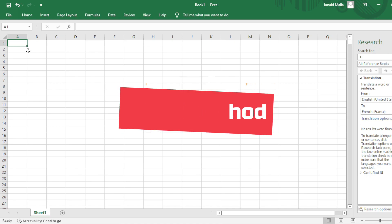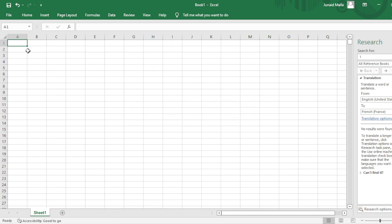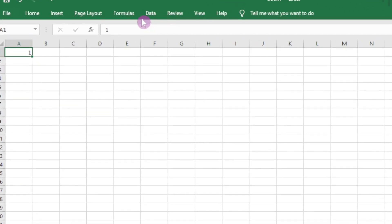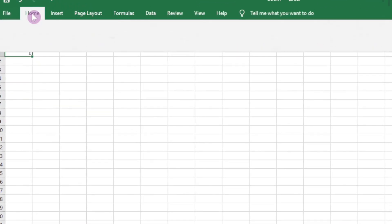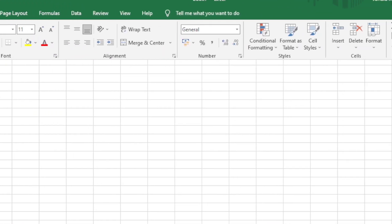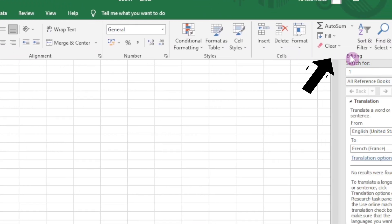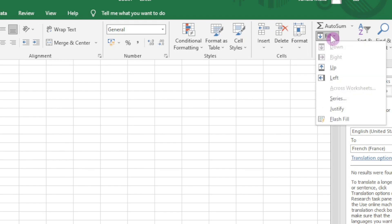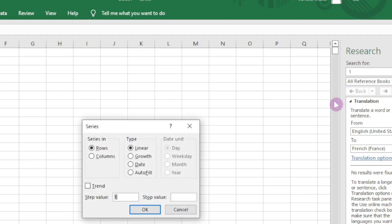So there is a quick way of filling the series of numbers. Select your first number in the series, click on the cell, then click on the Home tab. There is this Editing menu here. Click on Fill, Series, click on Series, and select Columns here. Select your start value as 1 and stop value as 1000.